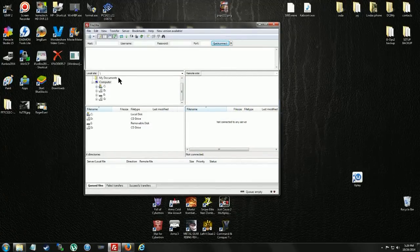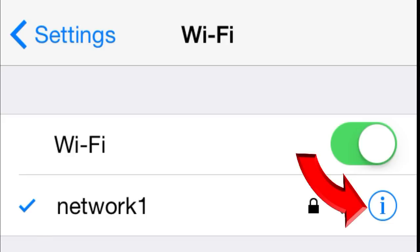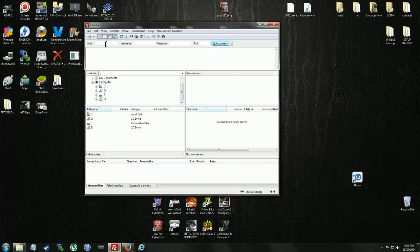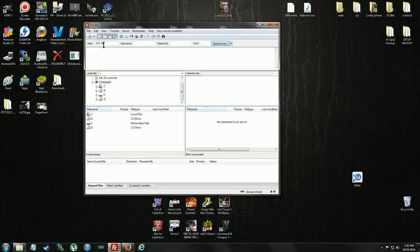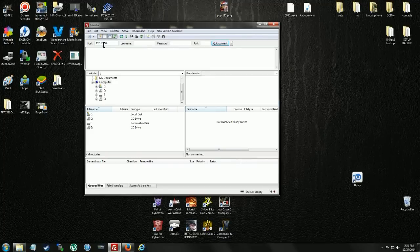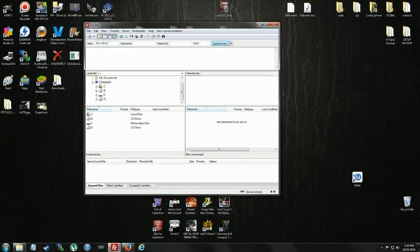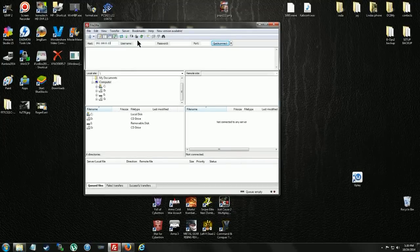Now, you've got to go into your Wi-Fi and find your IP address. In Host, that's going to be your IP address. So, mine is 192.168.0.13.